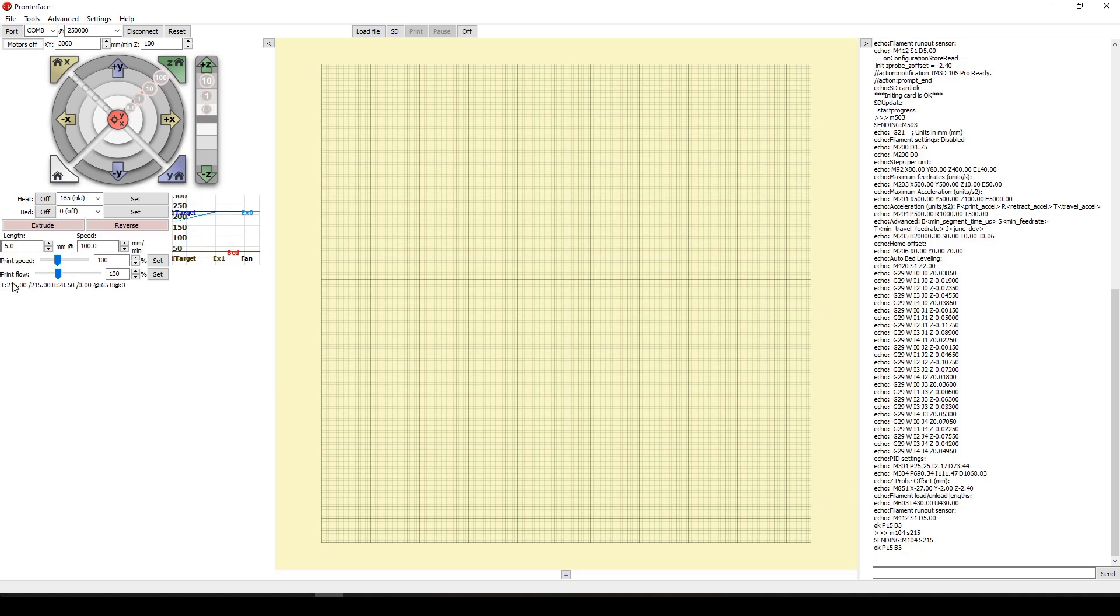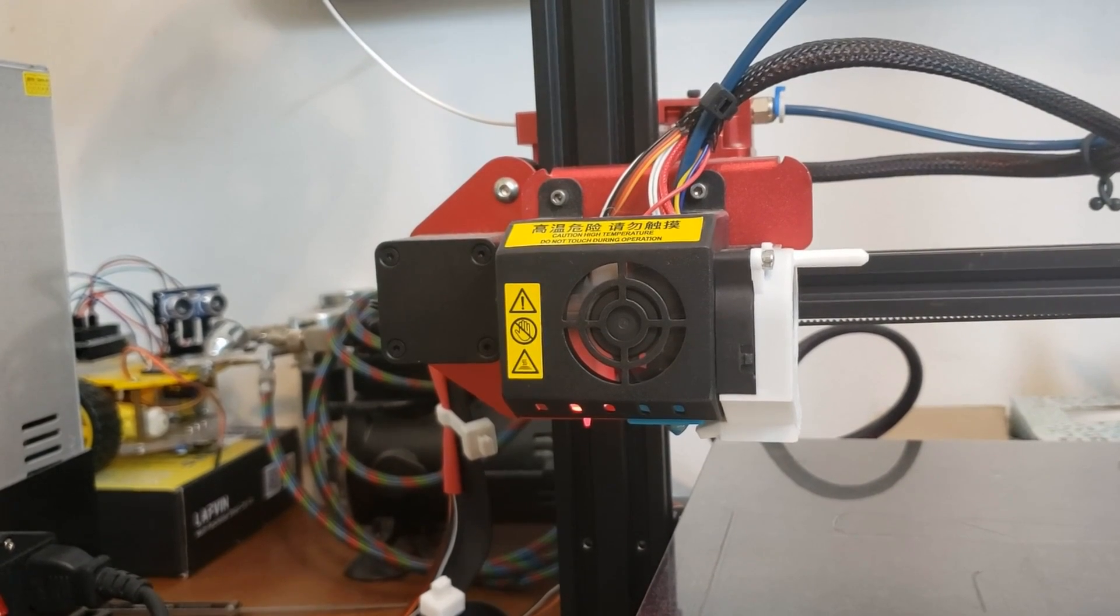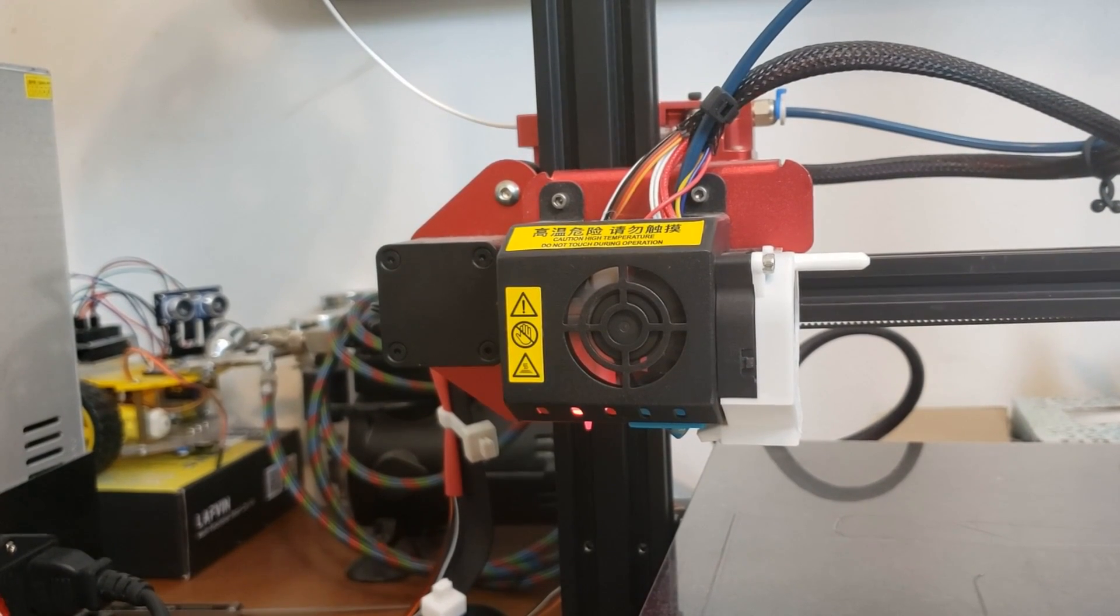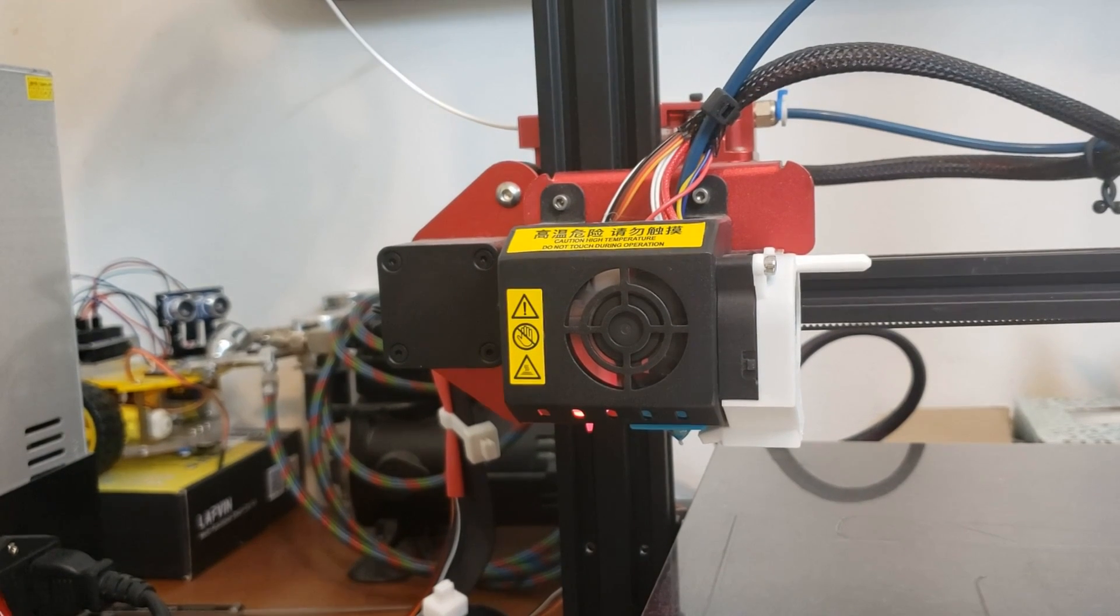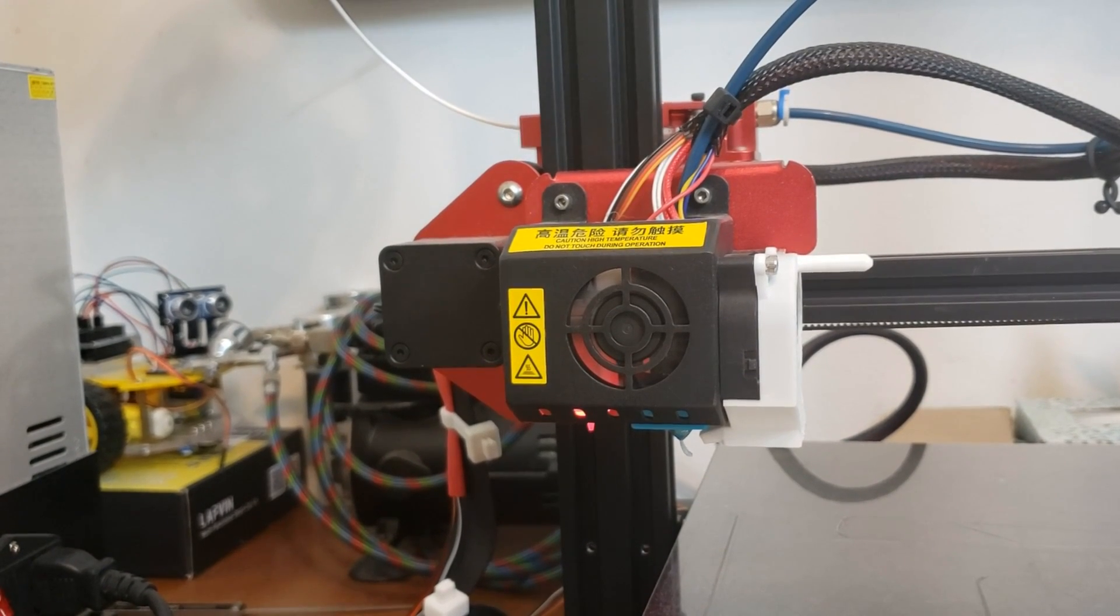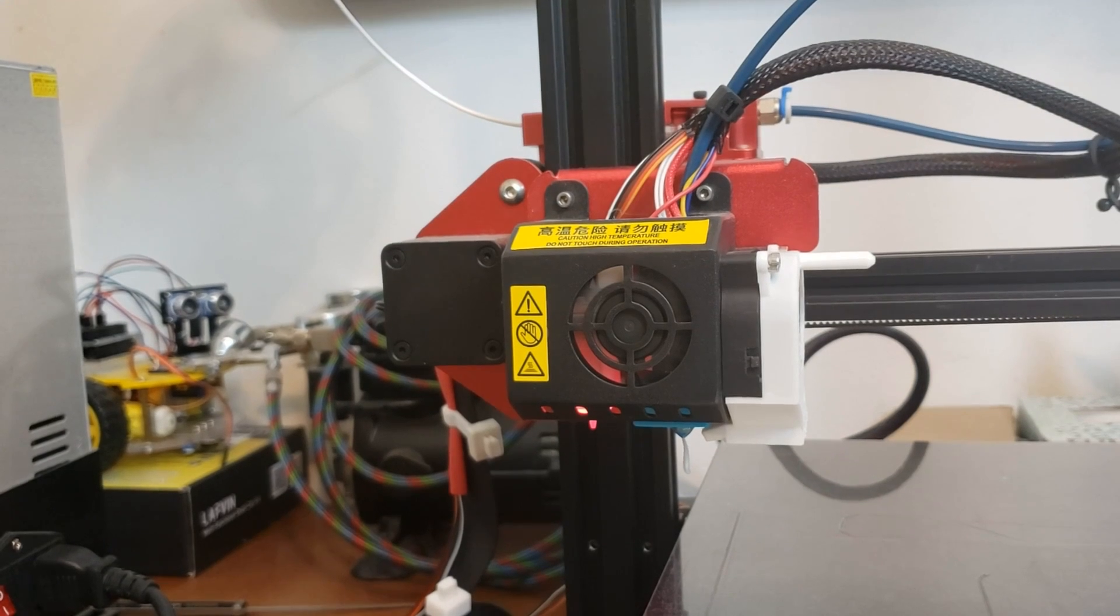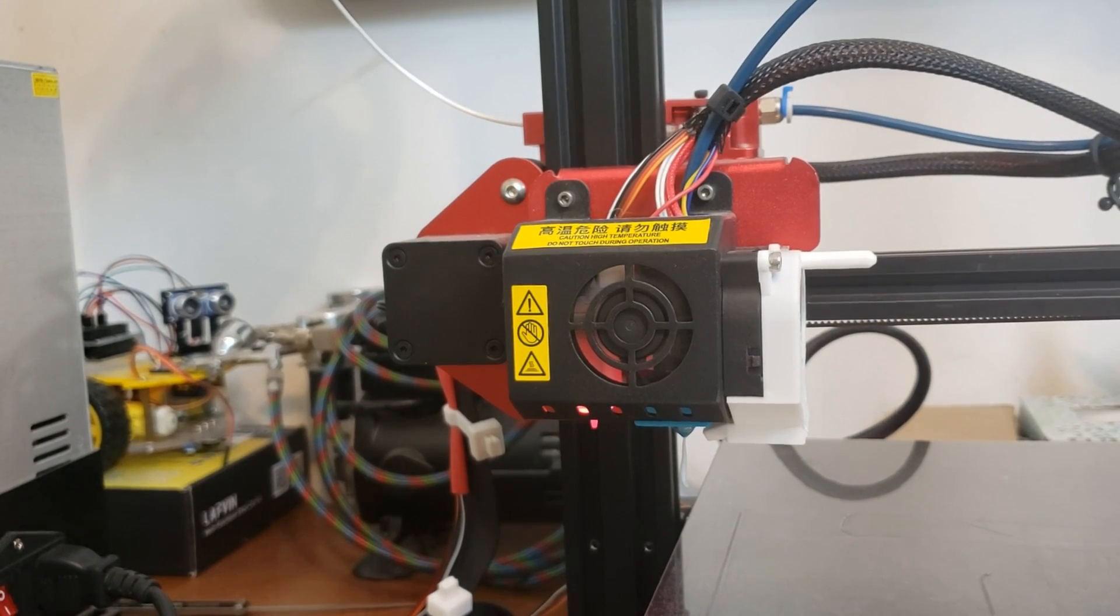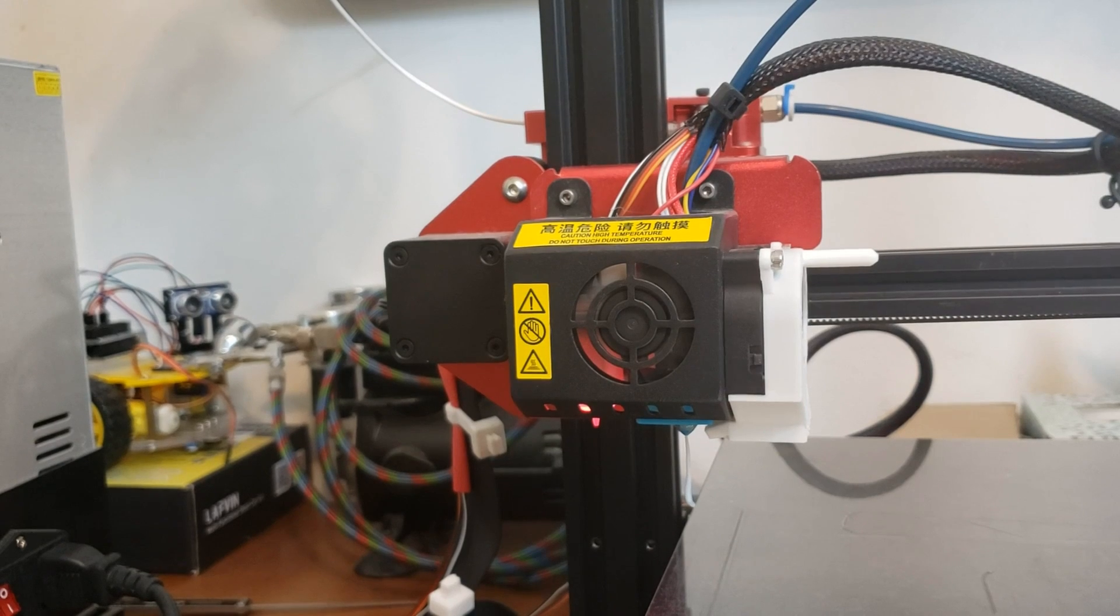As you can see, it hit the target of 215 degrees. Type in the command G1 E100 F100, and that's going to extrude 100 millimeters of filament. So we're extruding 100 millimeters of filament with the flow speed or extrusion speed of F100.